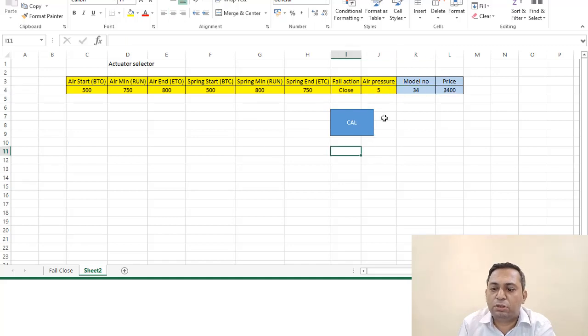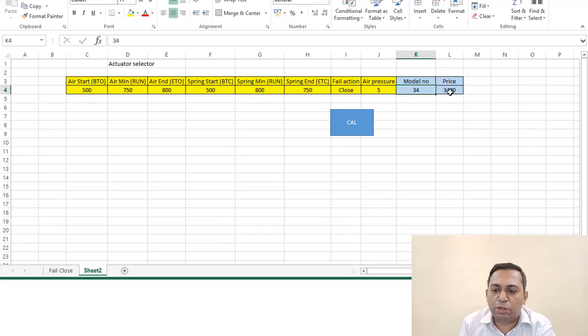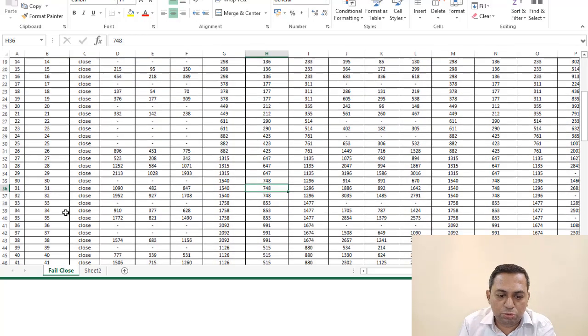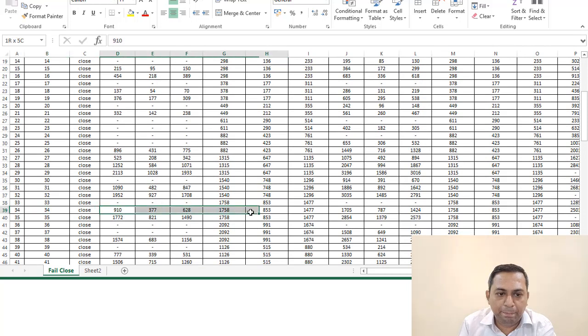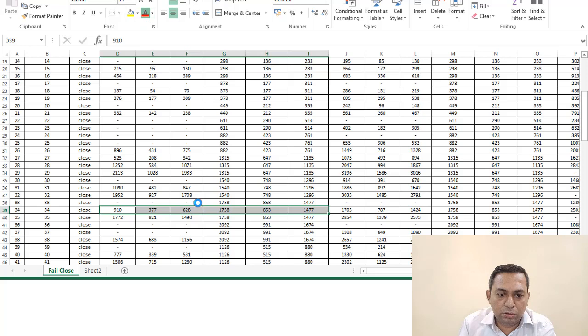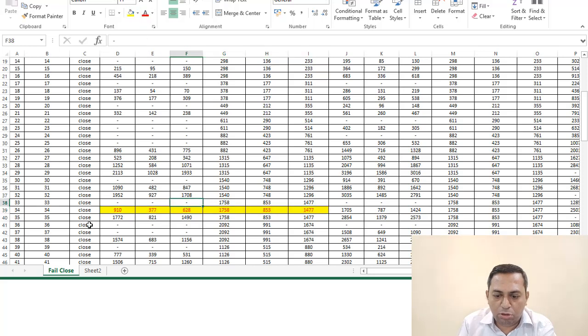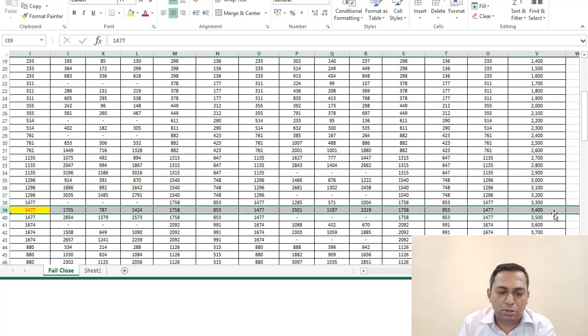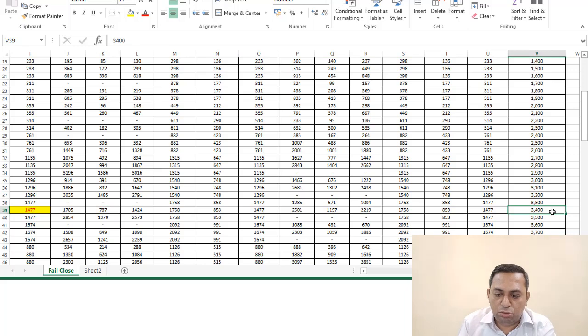And a failure condition close. With this, if you want to see what is the model number, you calculate—it is showing as 34. Price is 34. This 2 is coming from here, so this is 34. These are the torque values comparing. This is the torque value, and based on this we are getting the price, 3400.